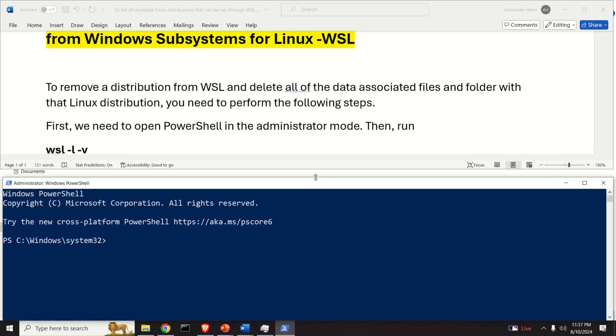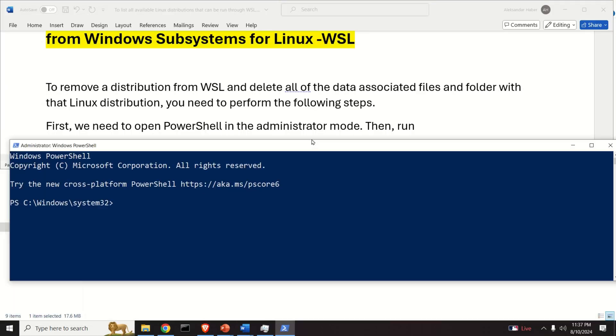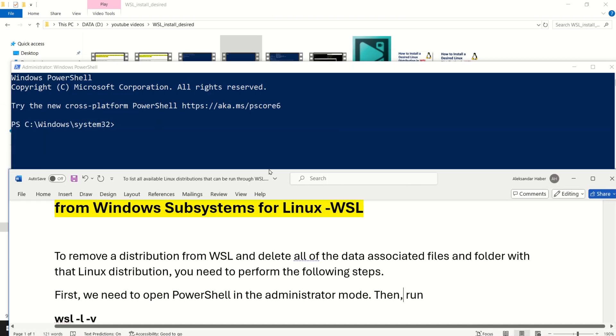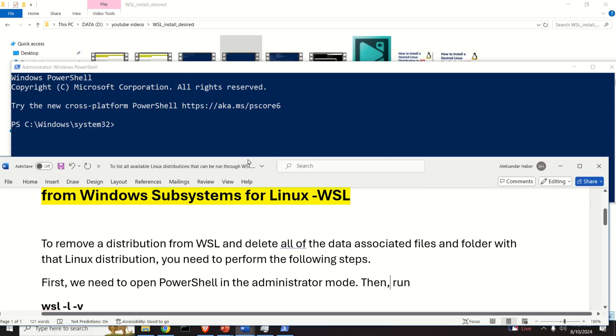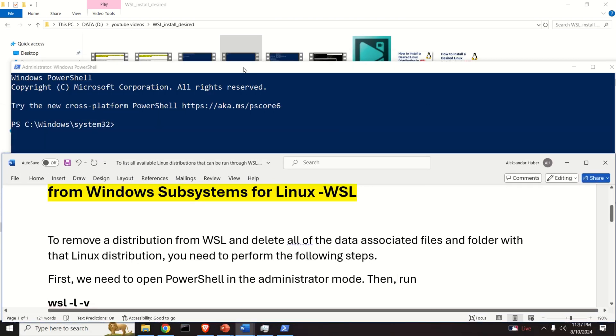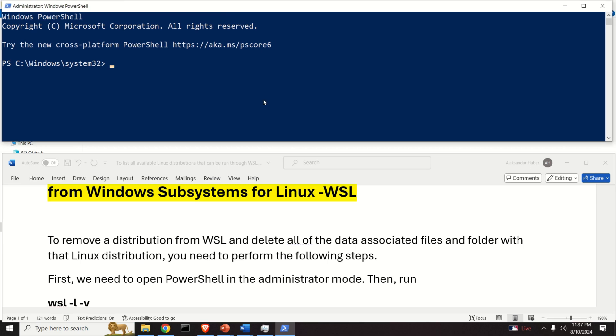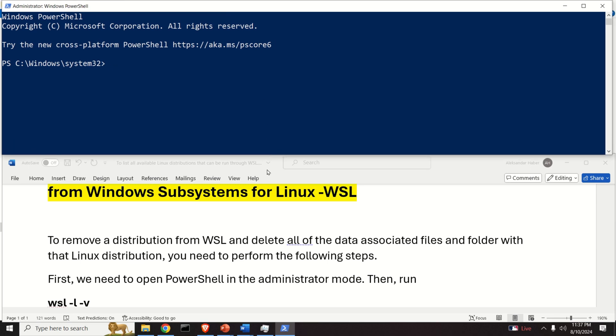Over here I will resize this window, I will move it a little bit up, I will move this one down such that you can see what I'm typing and that you can better follow the manual that I made.